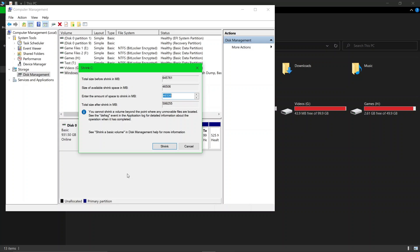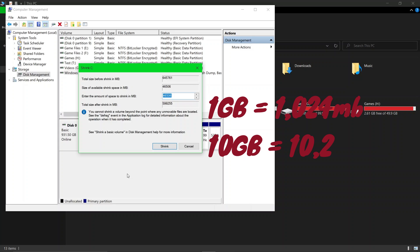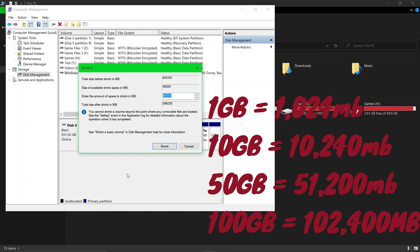1 GB is equal to 1024 megabytes. Therefore, if you want to make a partition of 10 GB, multiply 1024 by 10. But for this video, we'll be making a partition of only 100 megabytes.